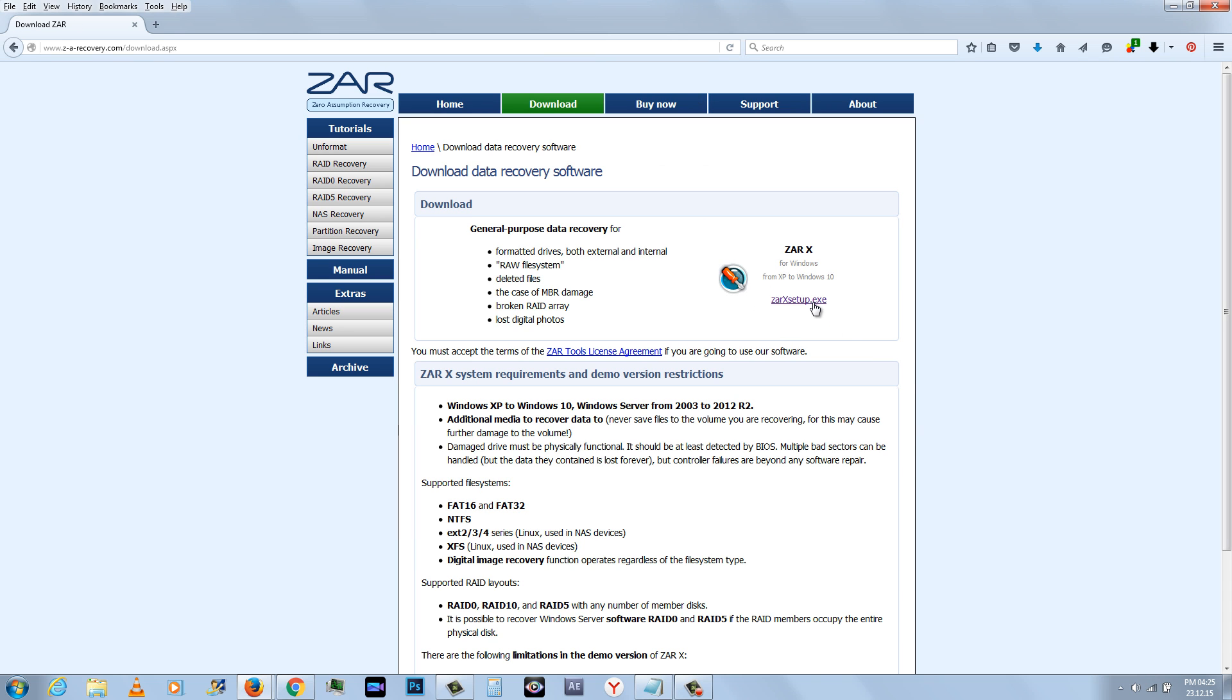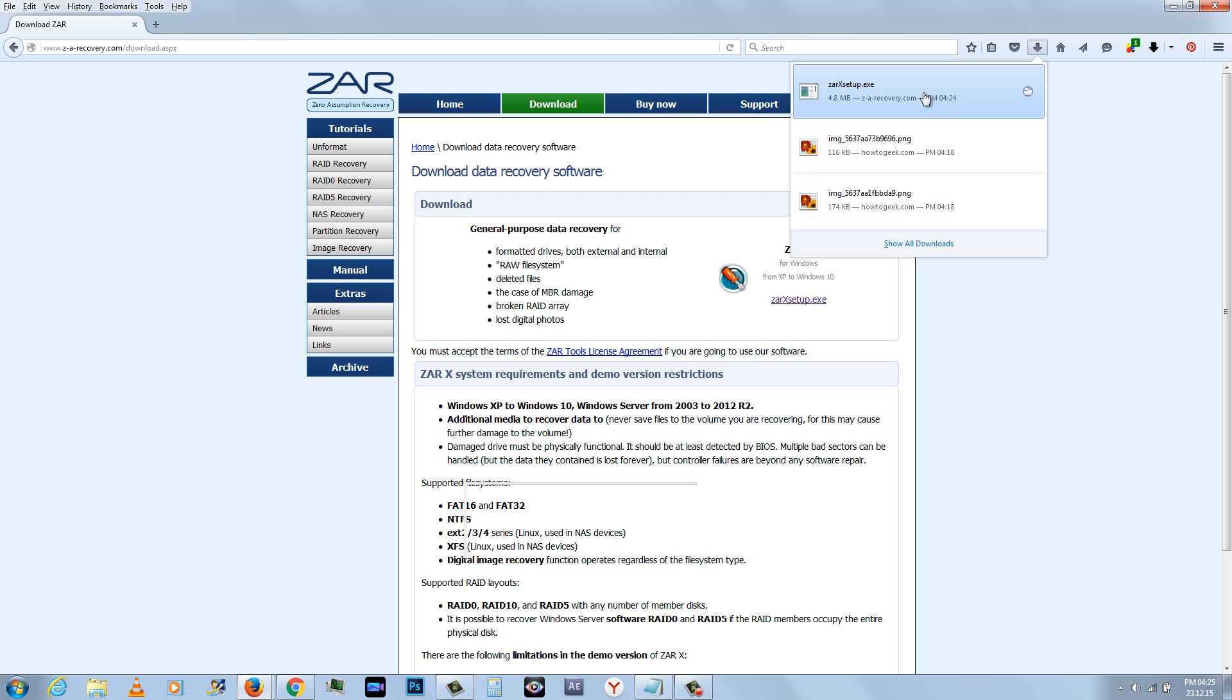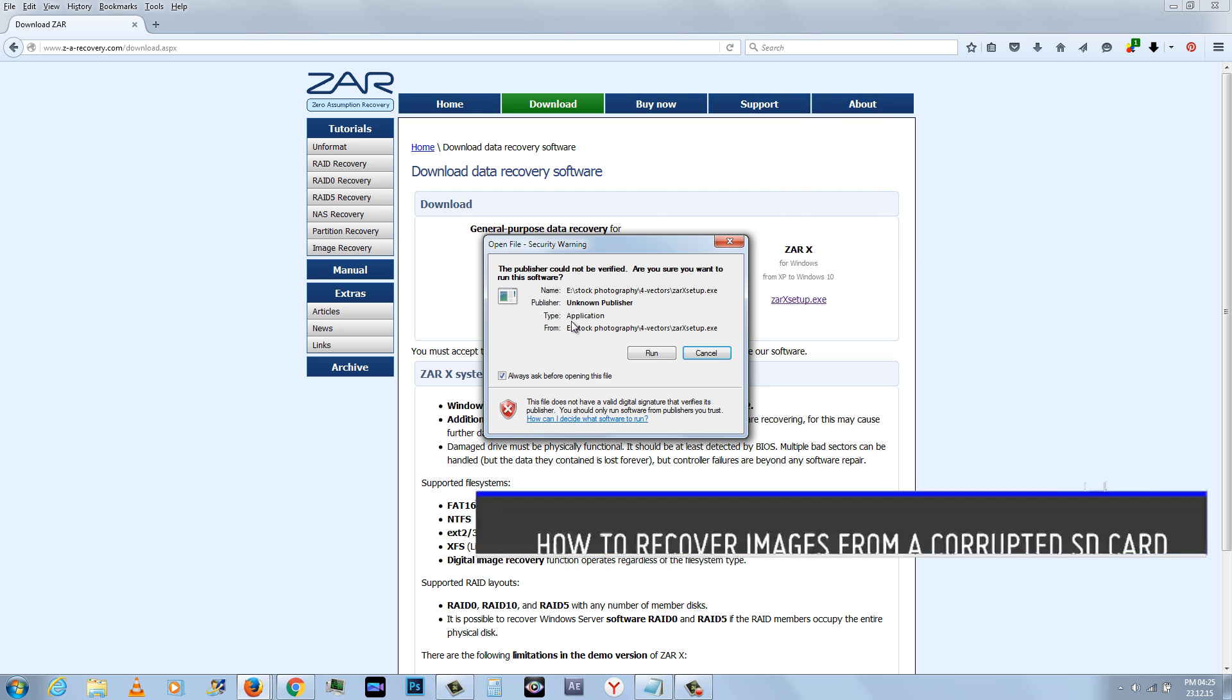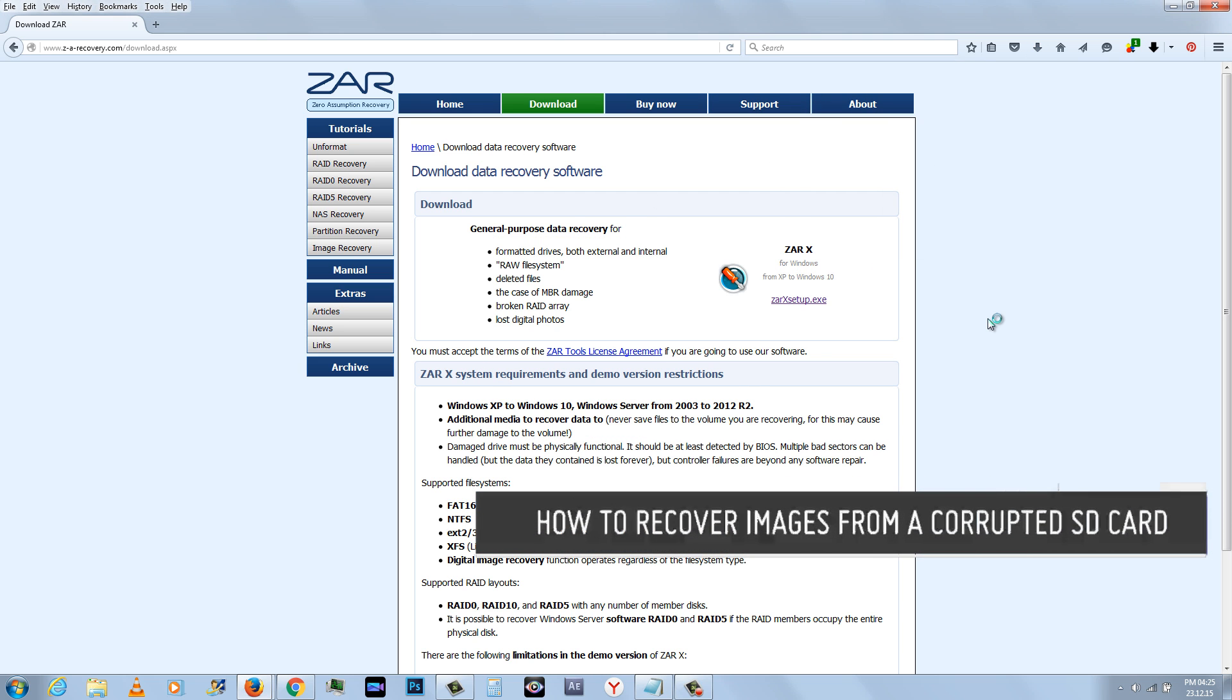Welcome to Geek On Tech Tutorials and Tips YouTube Channel. In this video I will show you how to recover images from a SD card.